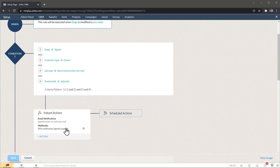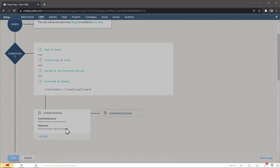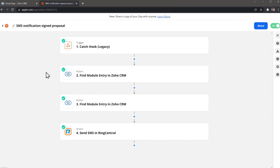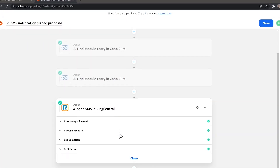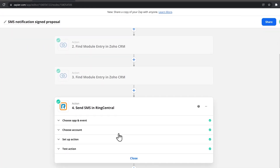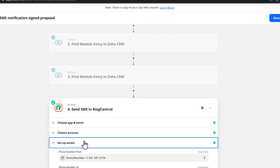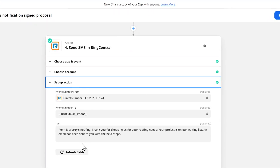You can also do the same with leads. For example, I work for a construction company and we have different client types and job types. When the contract is signed we send different emails depending on those fields. We also send text messages that are automated using a combination of the CRM workflows and Zapier. I have a video tutorial that shows how to set up this workflow, so I will link it in the description.